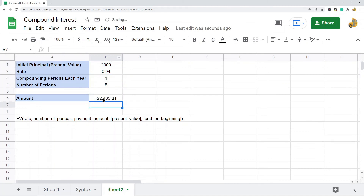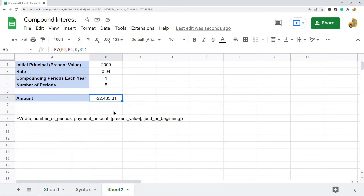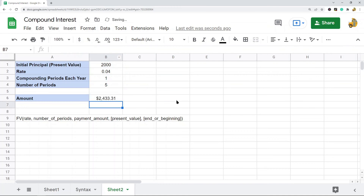You can see it returns $2,433.31, which is the same result we got with the math formula. You will notice that this function returns a negative number — if you want it to be positive, just put a minus sign before the function and it will turn positive.